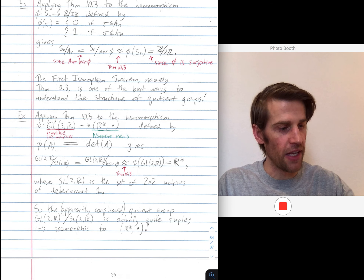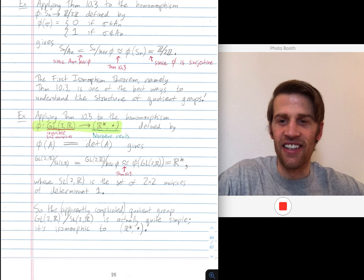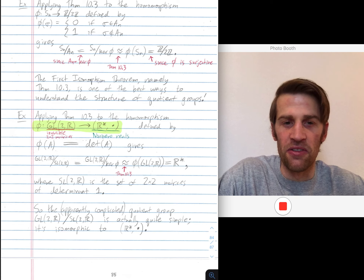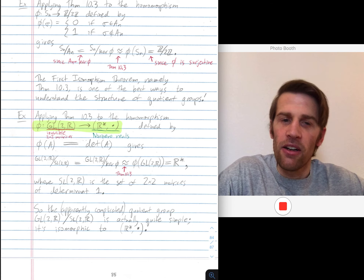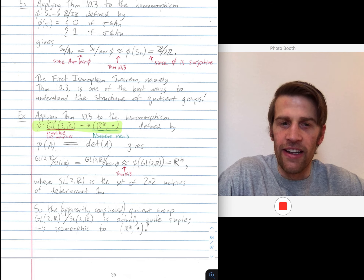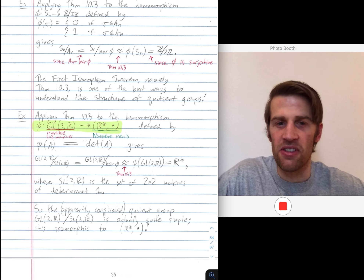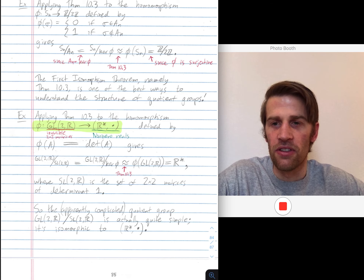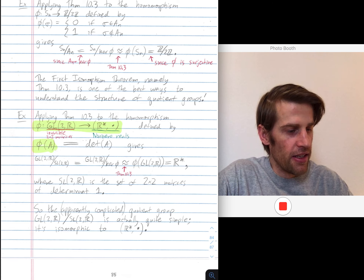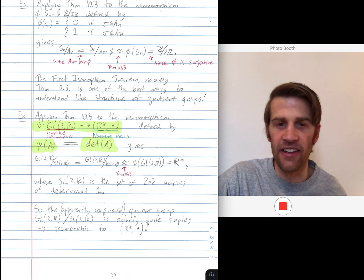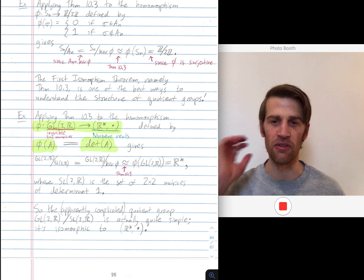Let's do a more complicated example. Phi is going to map from GL2R — the invertible 2×2 matrices with coefficients in the reals (invertible just means determinant non-zero) — into the non-zero reals equipped with multiplication. That superscript star means the non-zero reals. How is this homomorphism defined? Phi of a matrix A is just going to be the determinant of A. The determinant is a real number and it's non-zero when you restrict attention to invertible matrices.